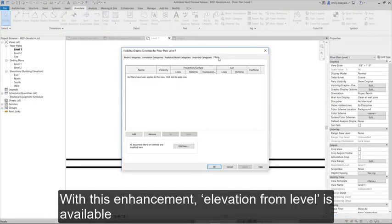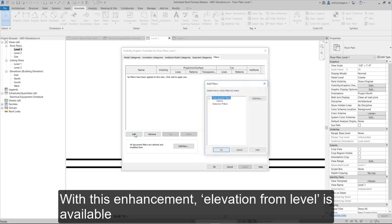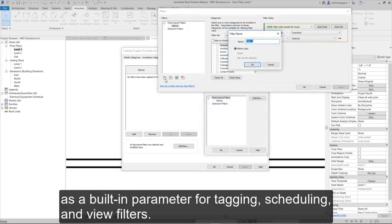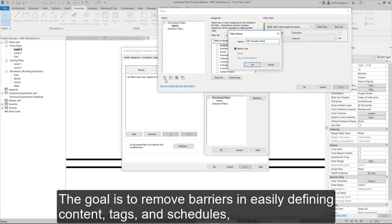With this enhancement, elevation from level is available as a built-in parameter for tagging, scheduling, and view filters.